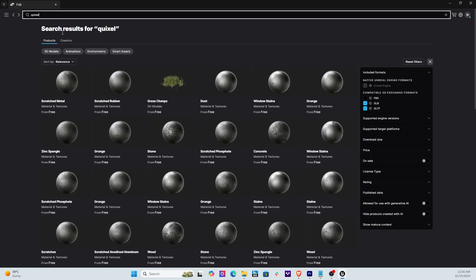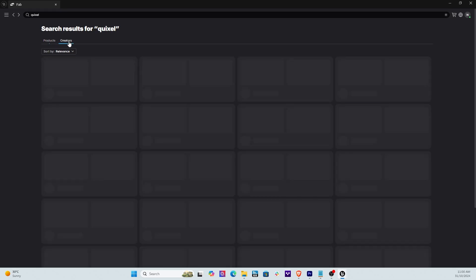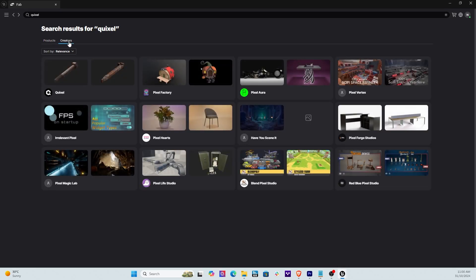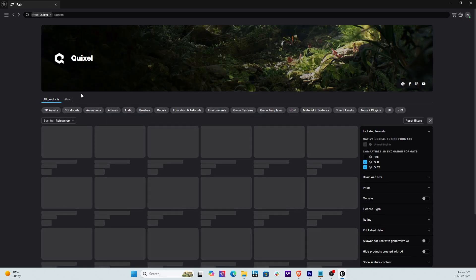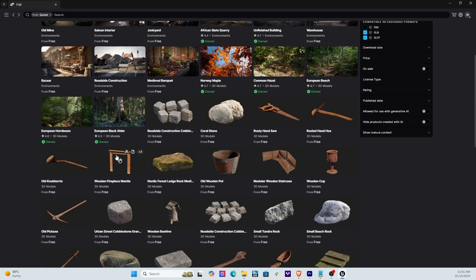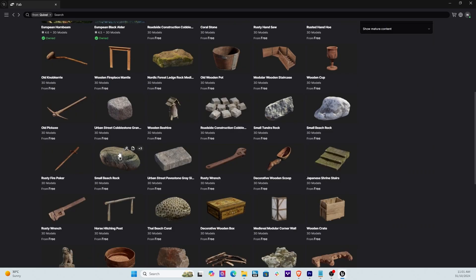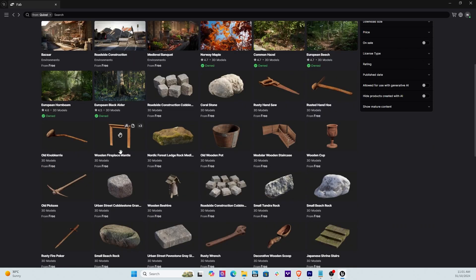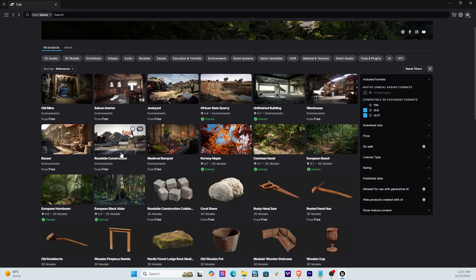Now what you're going to see is you're going to see a whole bunch of assets that appear under the banner of Quixel. So if you go and hit Creators you're going to see Quixel as one of the creators, so you can go ahead and click Quixel and now you're going to see all the Quixel assets.